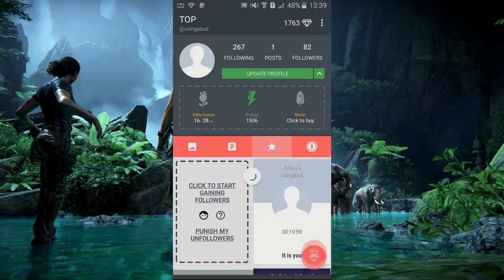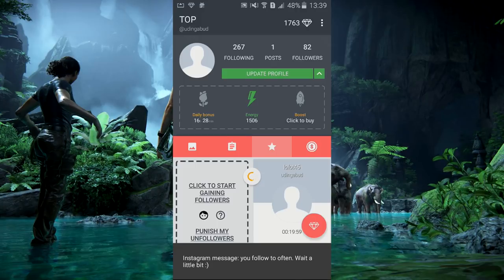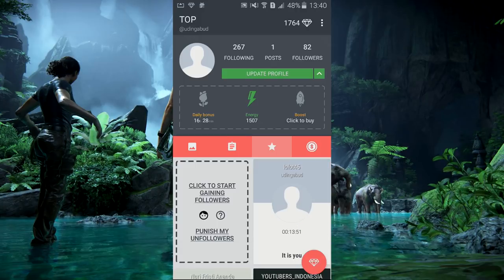Oke, jadi setelah beberapa menit menunggu, follower saya sudah 82 — tadi dari kalau tidak salah 77 atau 75. Memang kalau lagi tidak hoki, nambahnya bakal lama. Tapi kalau hoki, walaupun pilih yang 10 menit, akun saya tadi pagi coba cara ini ternyata bisa dapat sekitar 80 dalam 10 menit. Saya tidak terlalu mikirin follower Instagram saya sih, ini bukan akun asli saya.